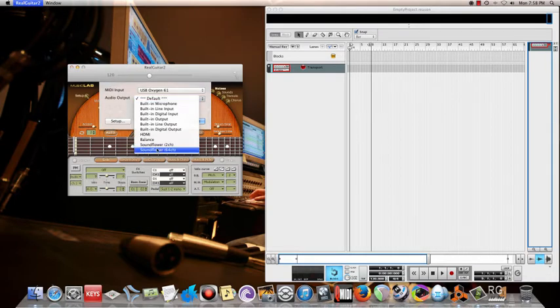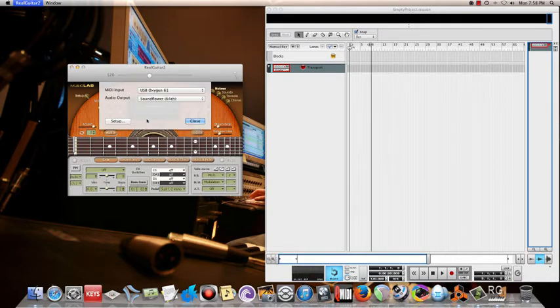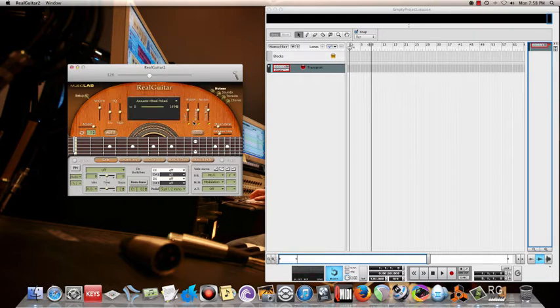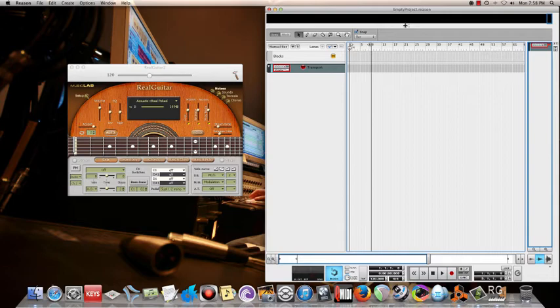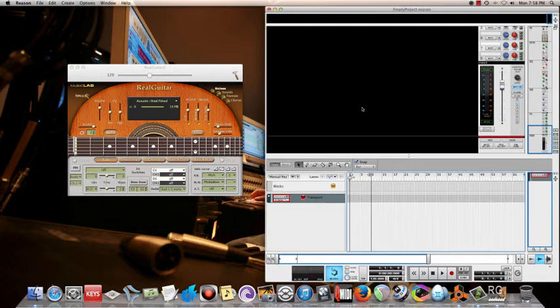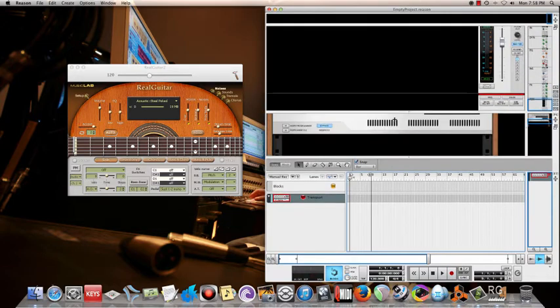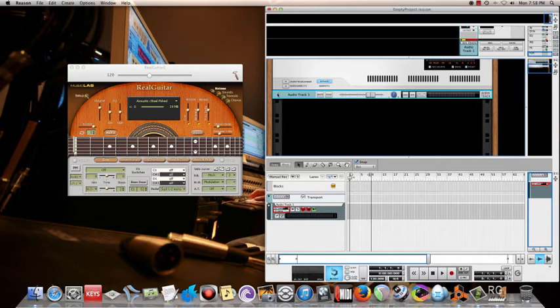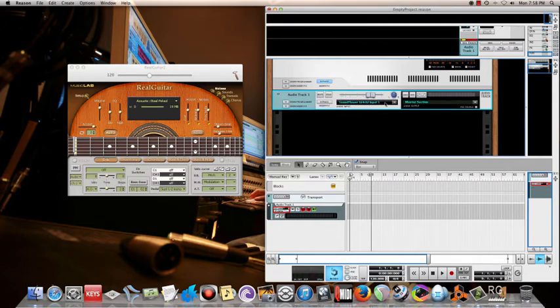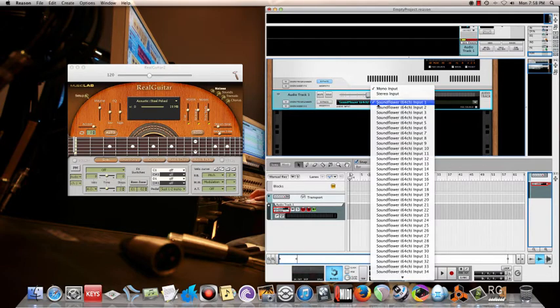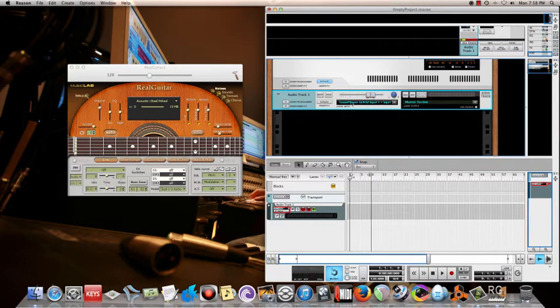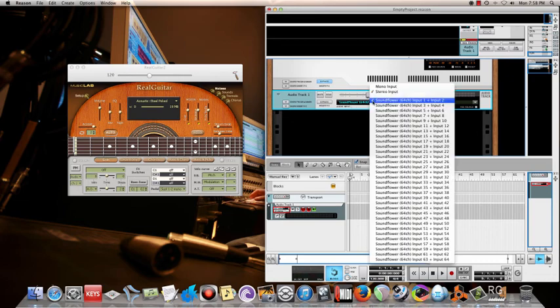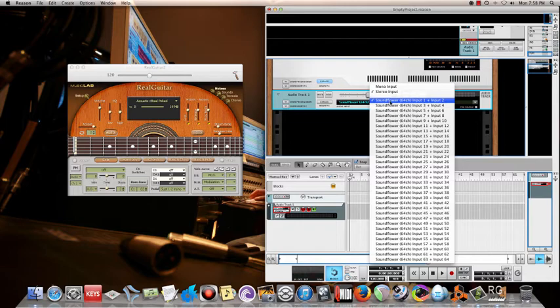And then in Reason, take an audio channel so that the VST's audio comes into this audio channel. You just click this option in the audio input of Reason so that the VST's audio comes into this.